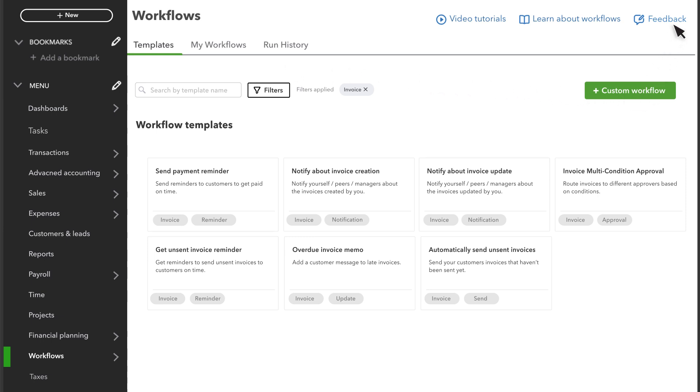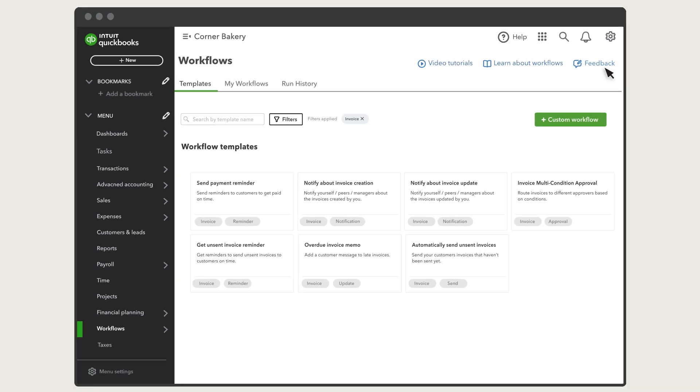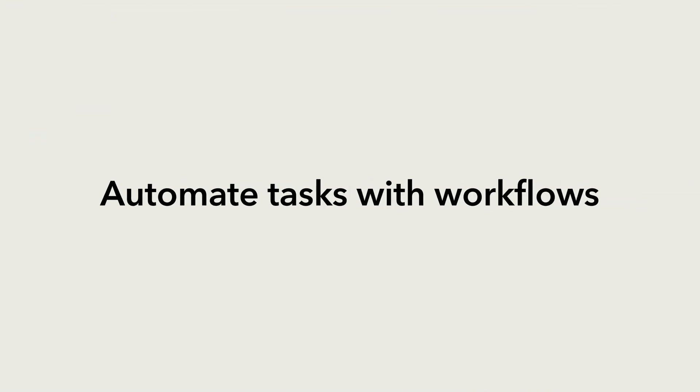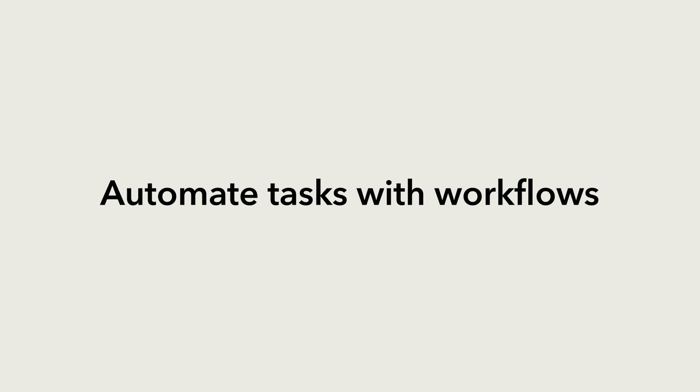Check out this video to learn more about how to set up custom workflows. Now you are ready to set up your own workflows to automate tasks in your business.